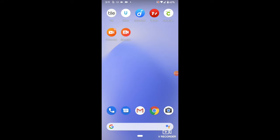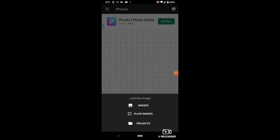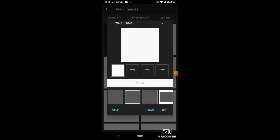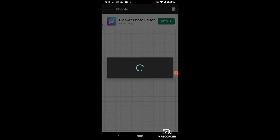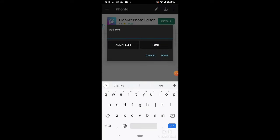Open up the Fonto app, then tap on that grid and choose Plain Images. Select on the white square, then select Use. The white square will pop up, then select on the pencil on the top of the screen, then you'll be able to add your text.